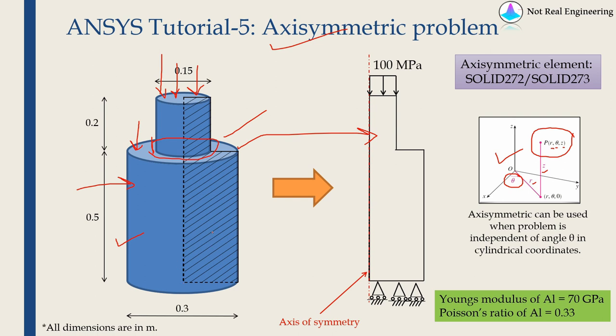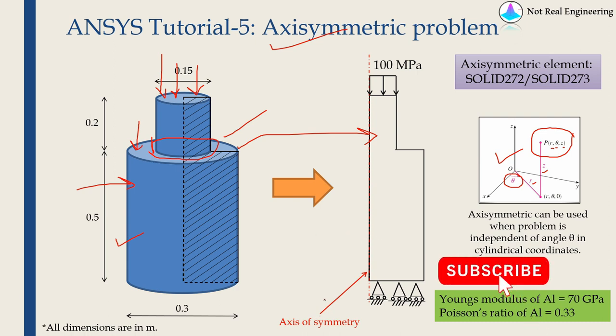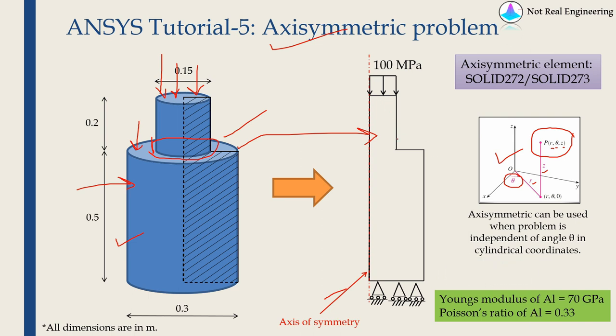In this case, this is our axis of symmetry. And if we revolve this shape around this axis of symmetry by 360 degrees, we will get our original shape. There is a uniform pressure of 100 megapascal on the top and the bottom edge has a roller support.